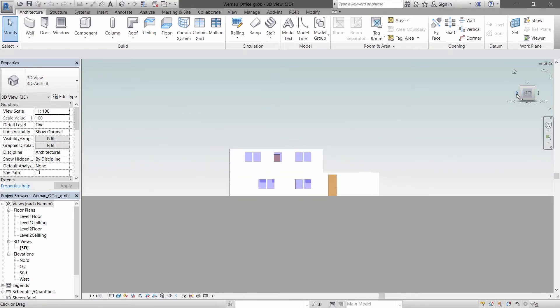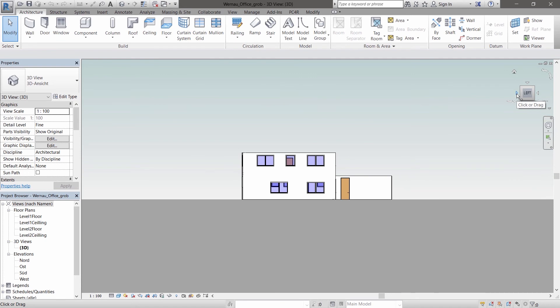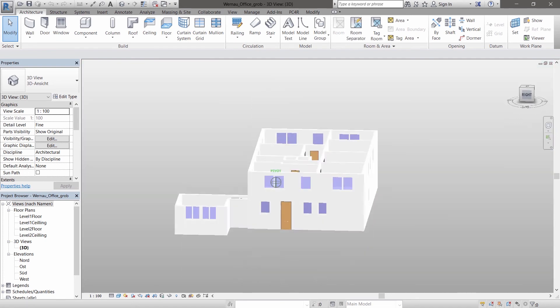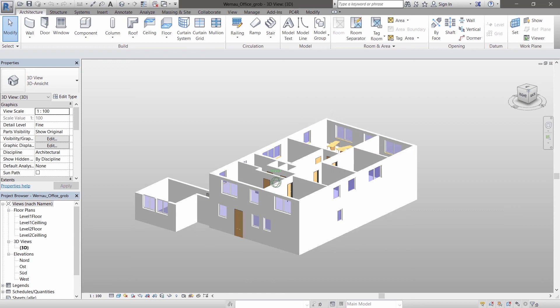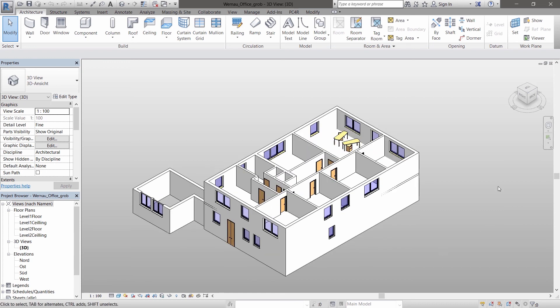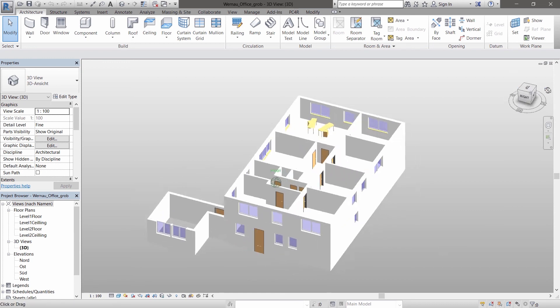The Revit plugin functionalities allow us to create many different and complex models. For instance, the modeling of this example only took 90 minutes.